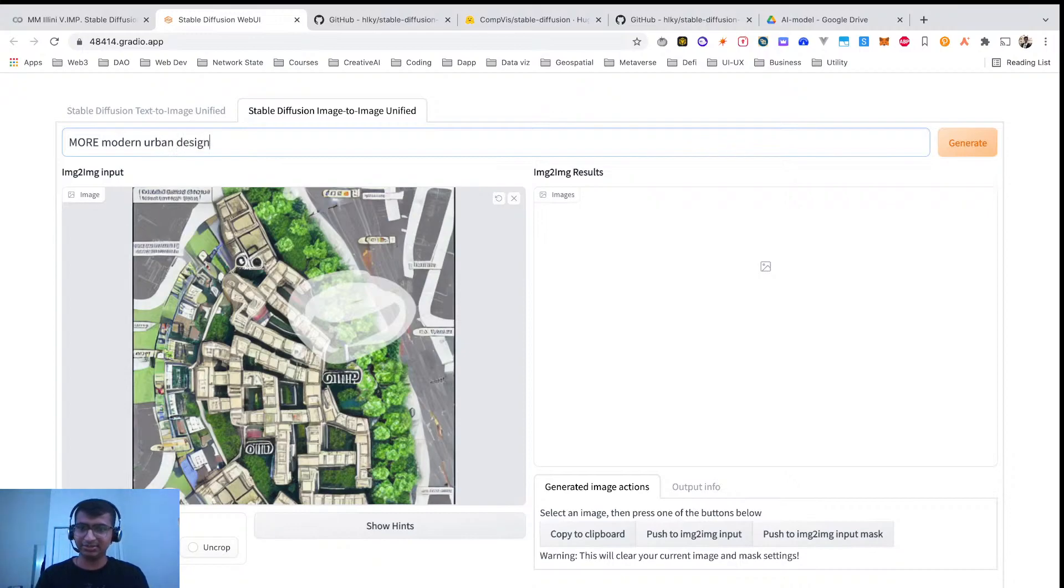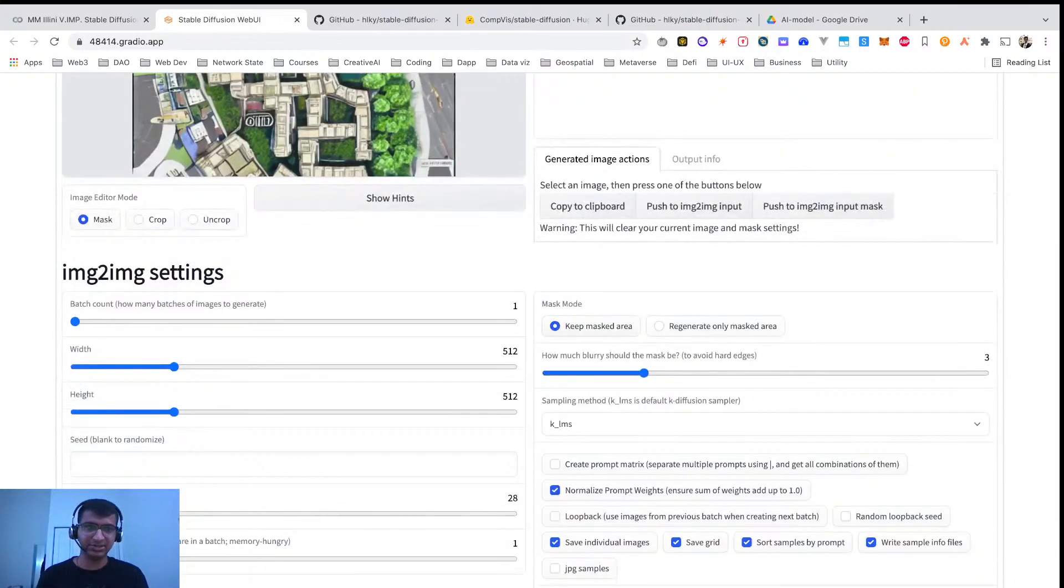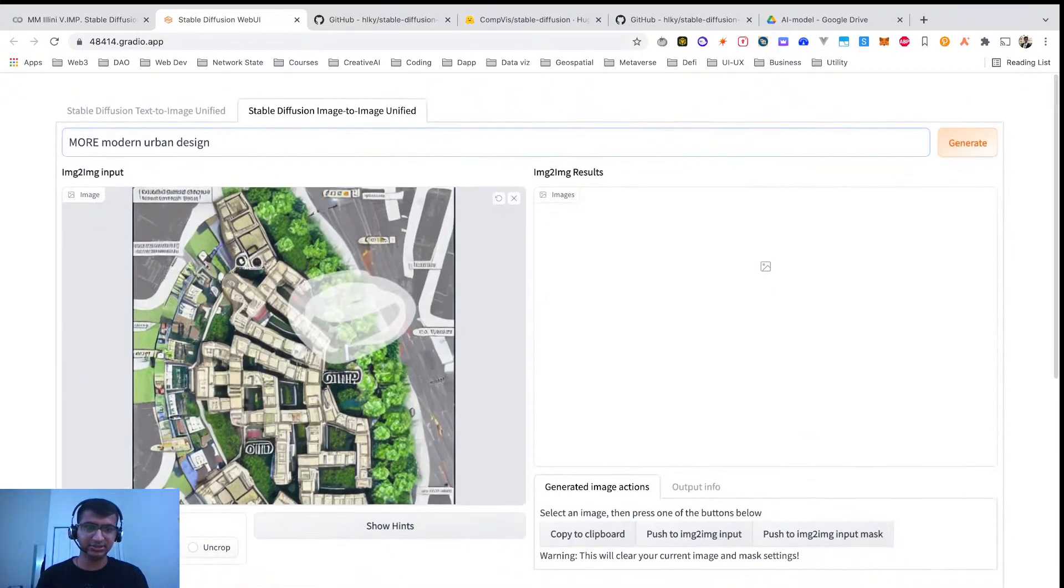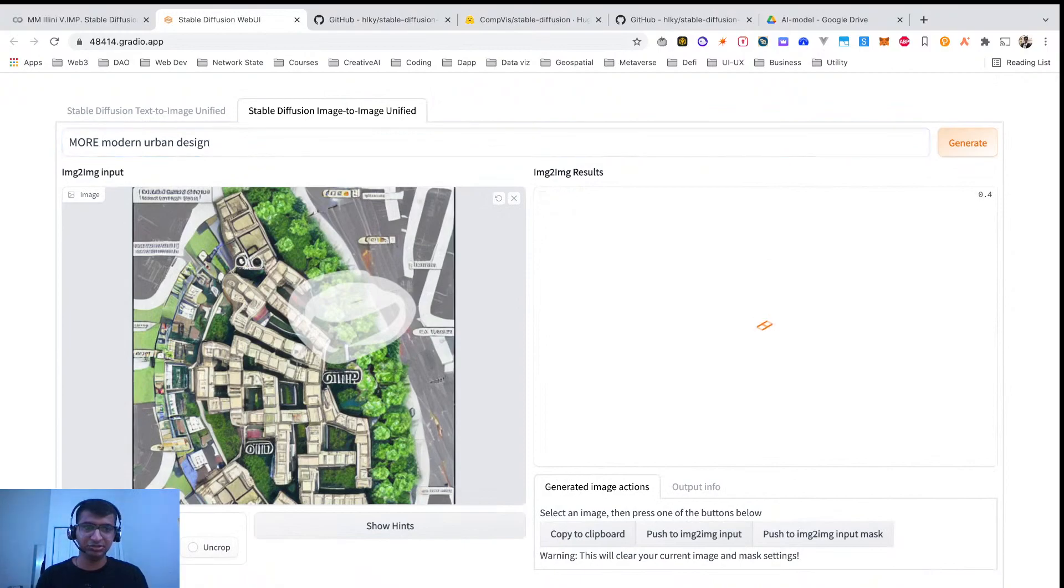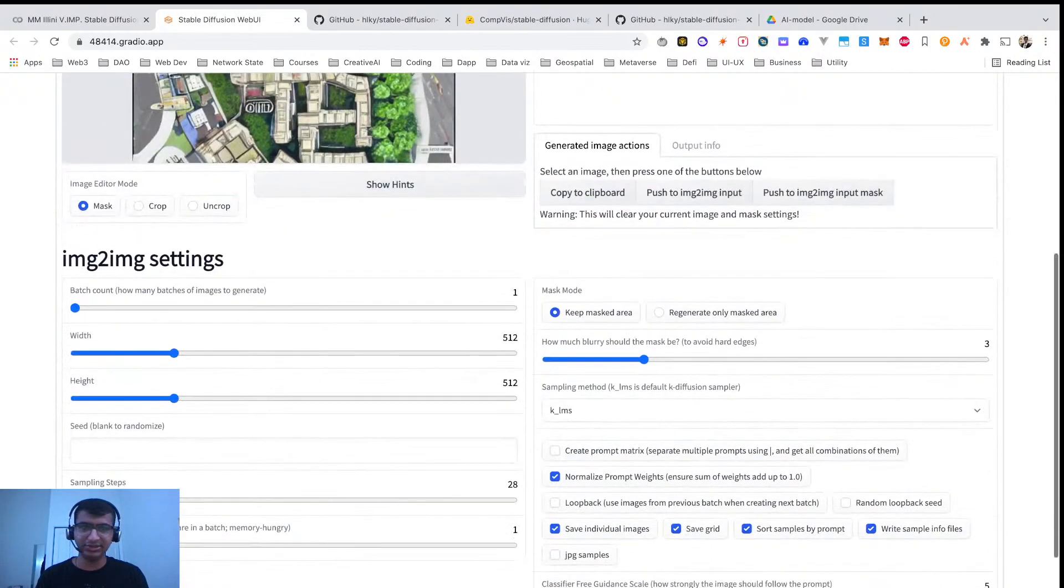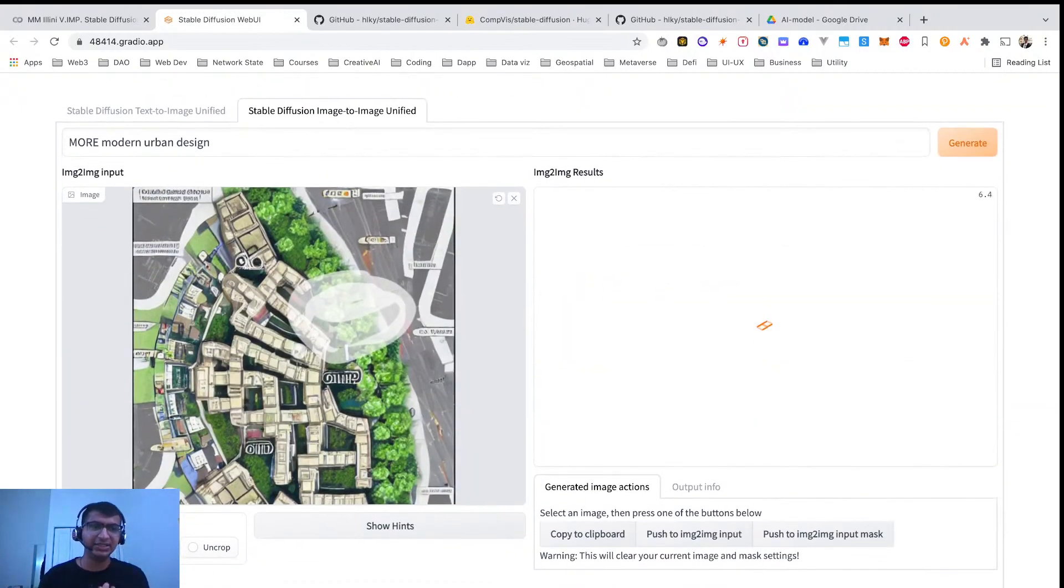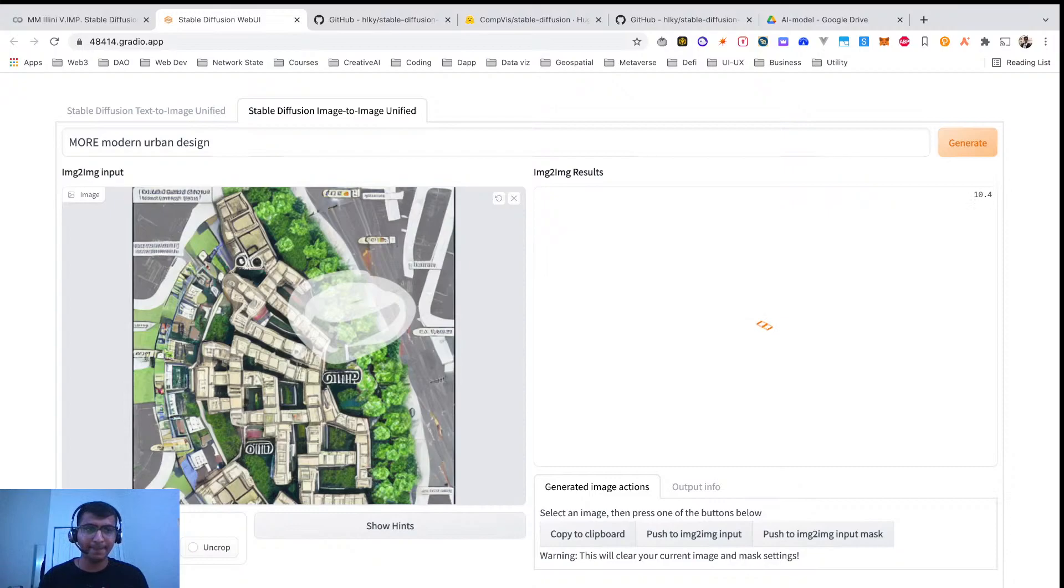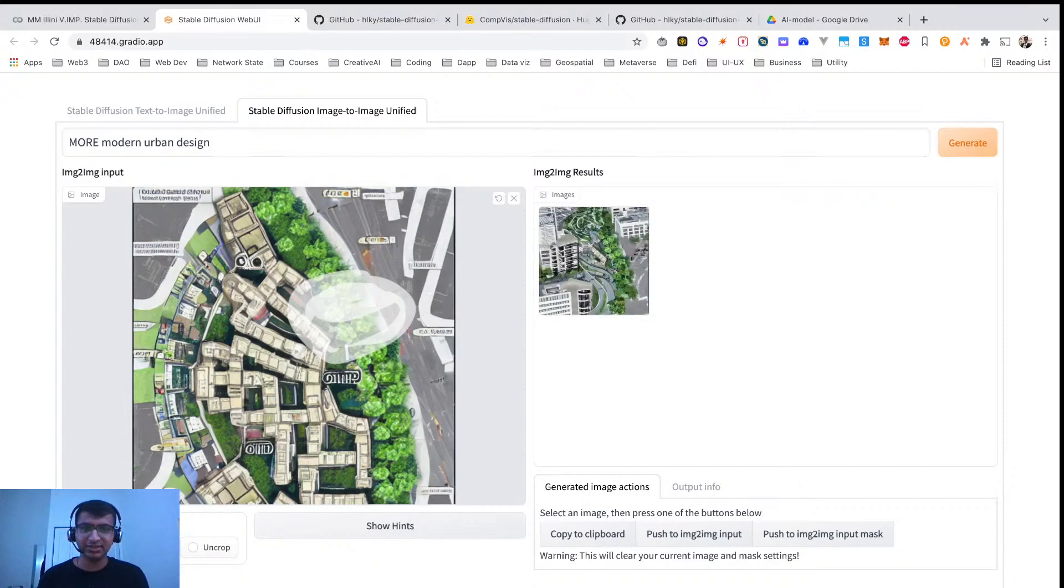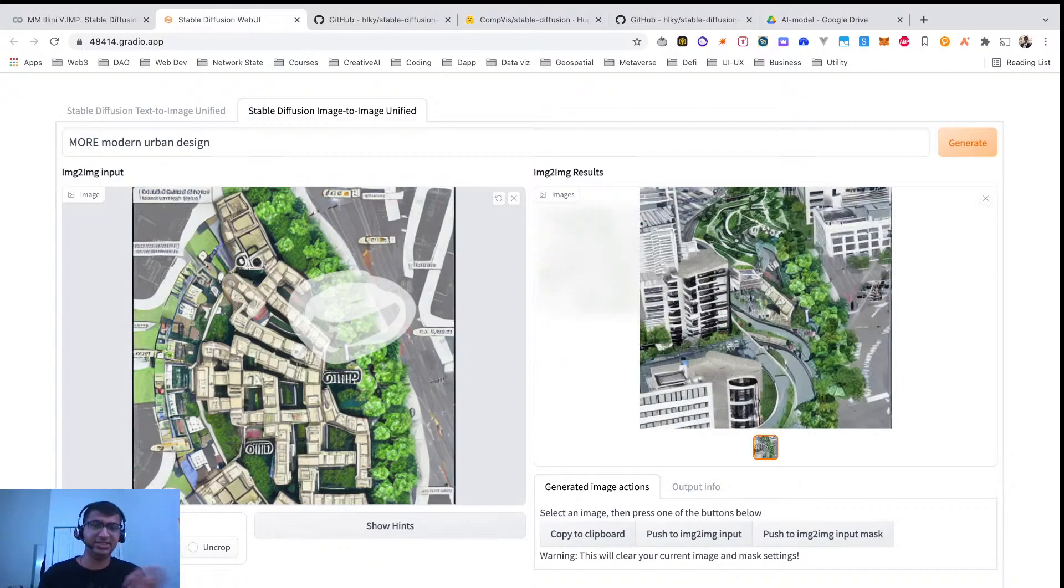So let's compare, maybe let's keep the mask area. Generate. So since I did 20, it should be around 10 seconds. You see, it has kept that area and rest of the area has been regenerated.